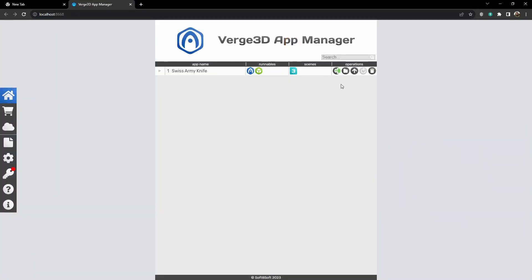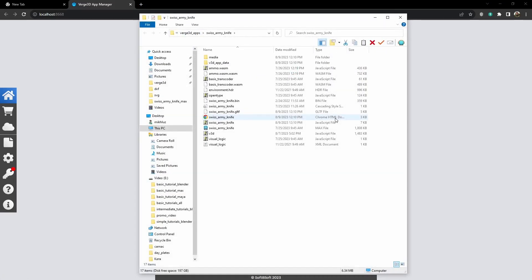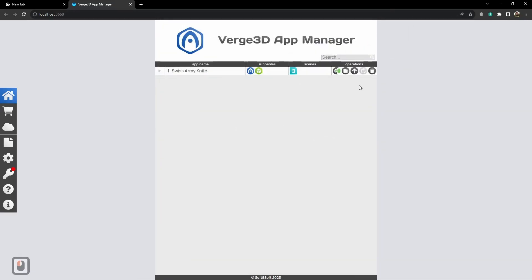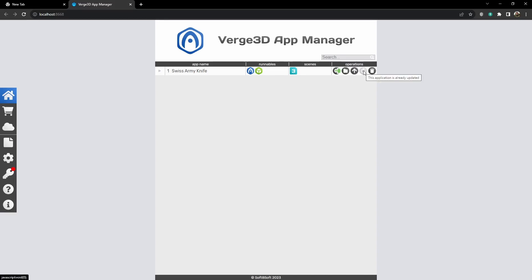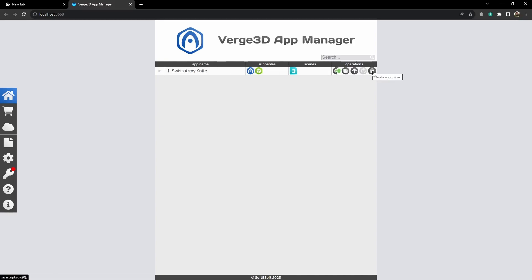The next button is open application folder. If we press it, the folder will open and we will see all the files that our application needs. The next button is for publishing your app on Verge3D network. Then there is a button to update this exact application. You will need it if, for example, you downloaded a new Verge3D version. And the last button is to delete the application.